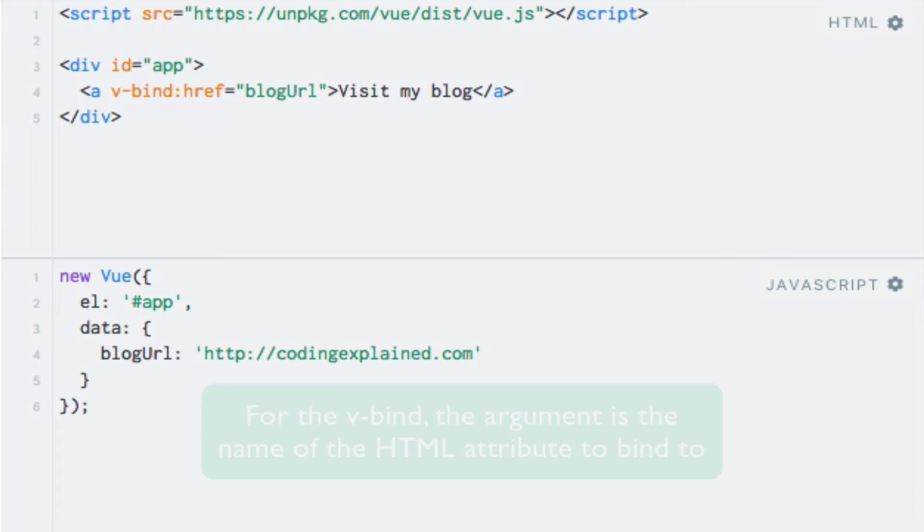Now, not all directives take arguments, as we'll see in the coming videos. The last part of the directive syntax is the expression. In this case, we just referred to a data property. But for other directives, we can also refer to methods.